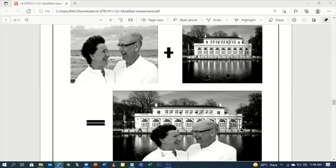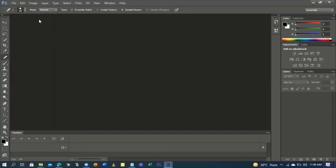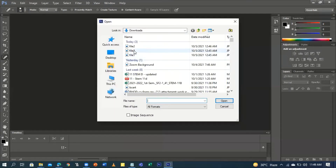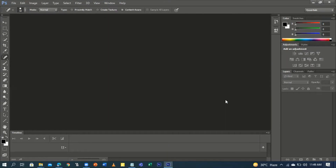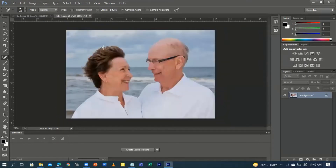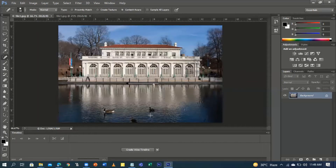Let's move on with Photoshop. I'm going to open the files — this one and this one. Okay, here it is.